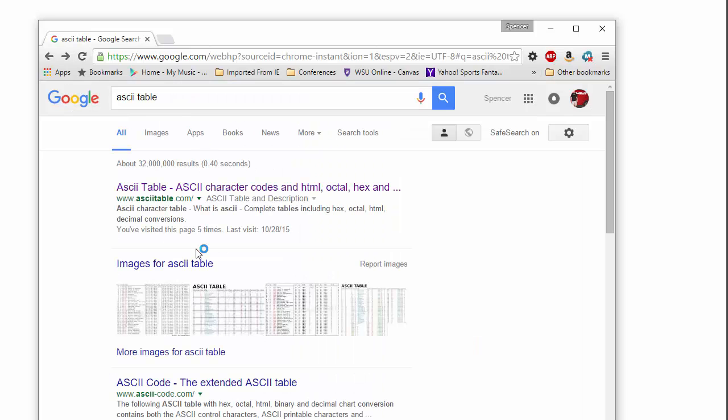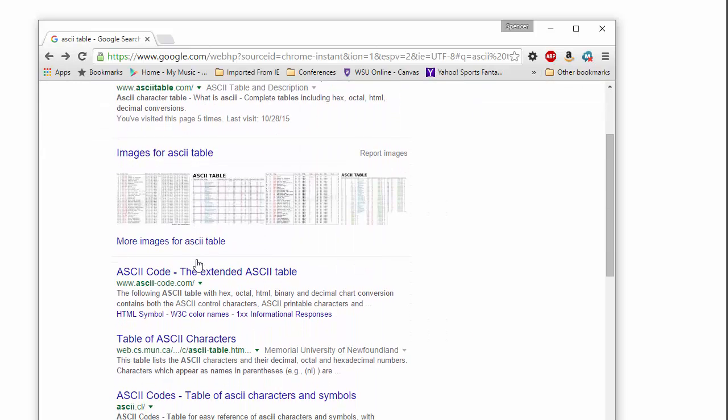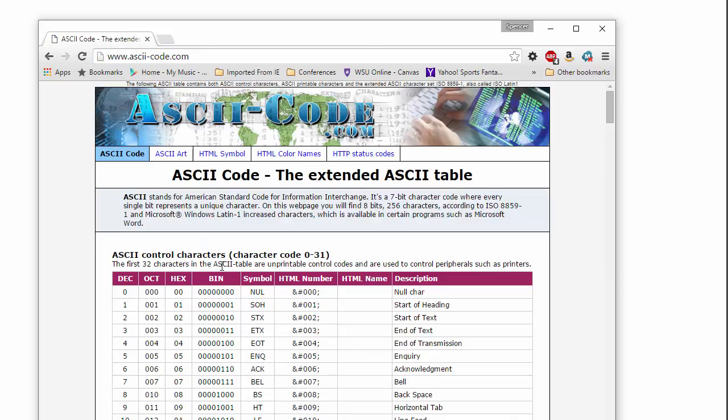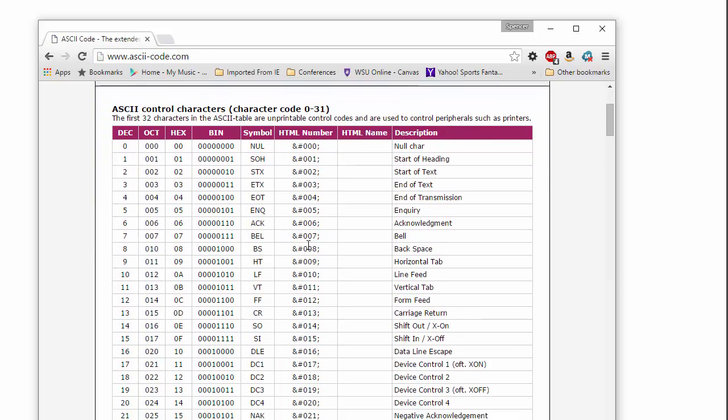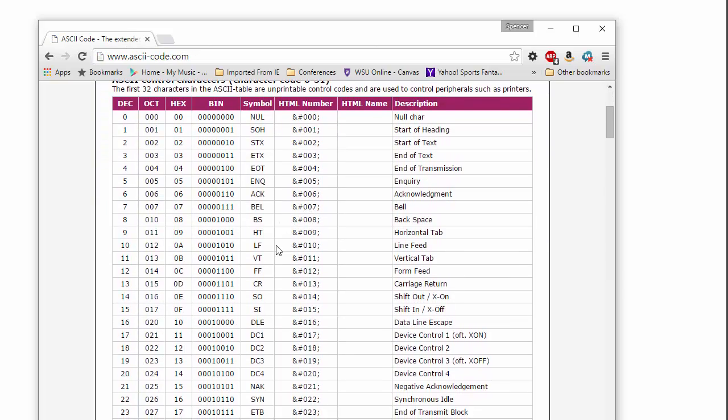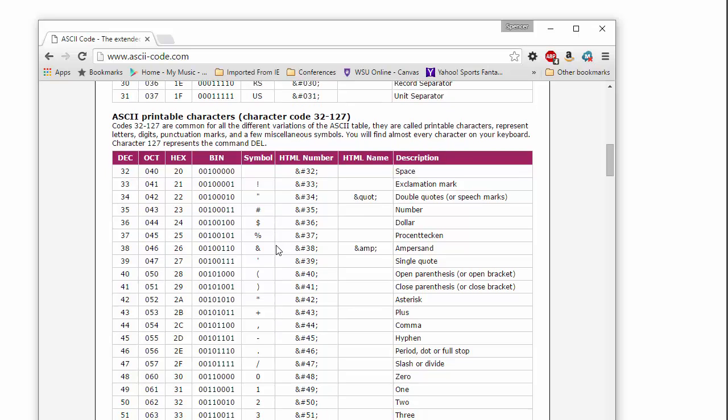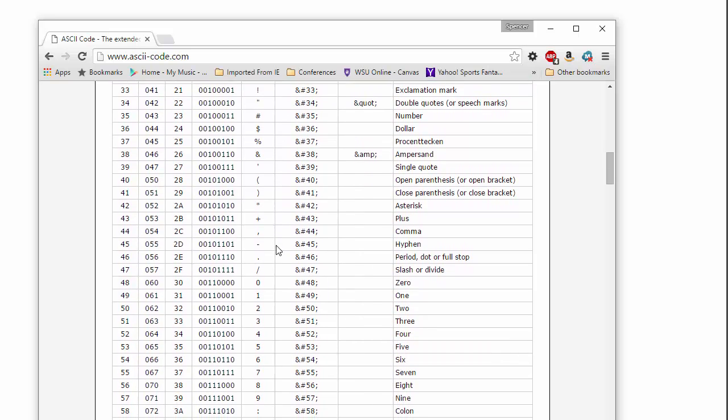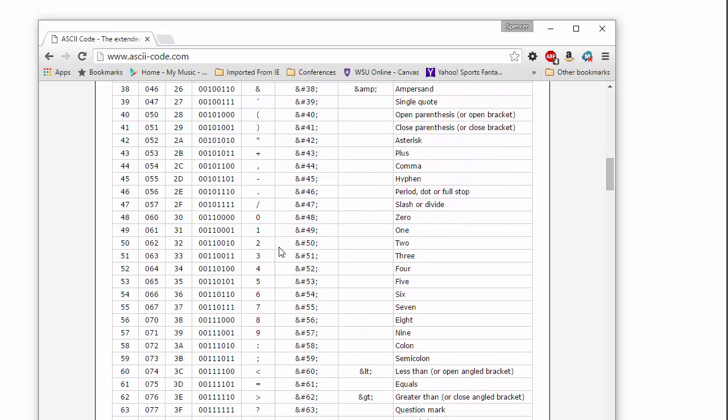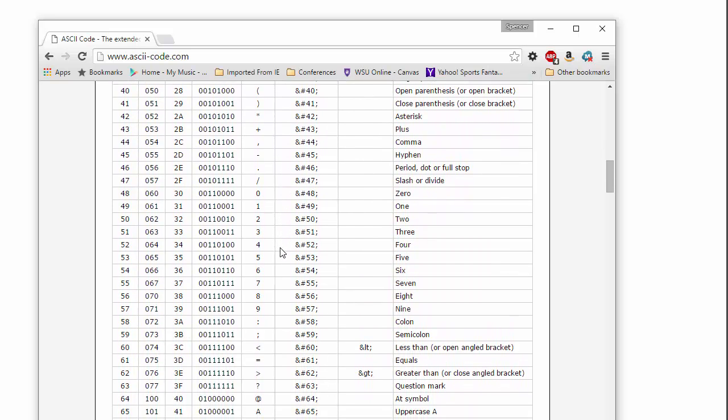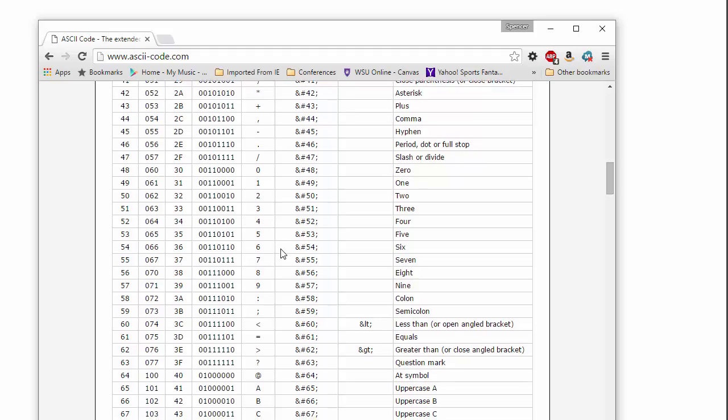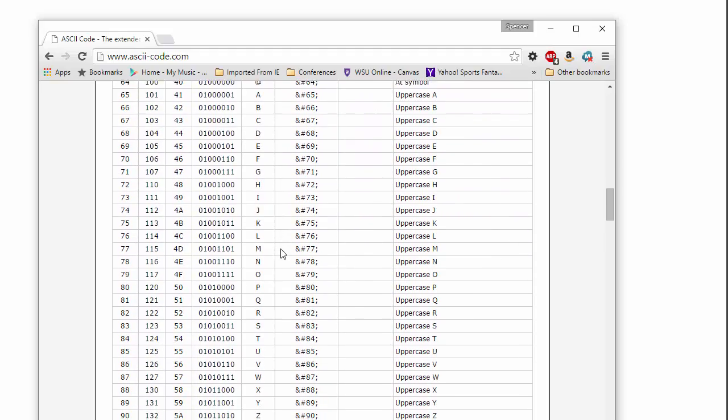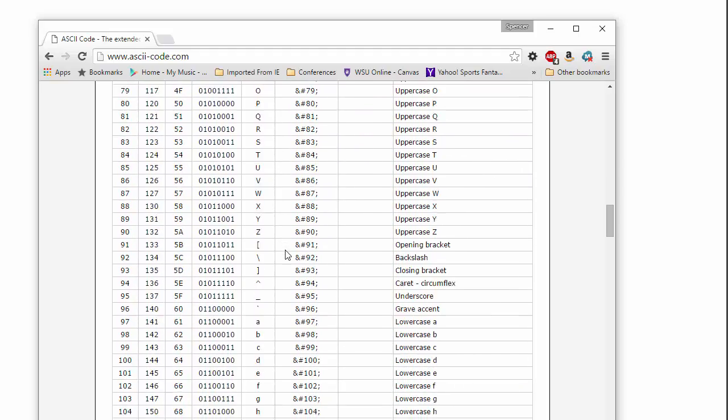Let's see, just by curiosity. There we go. There's binary. And so if you go pull up a document, a text document, here's my alphabet.